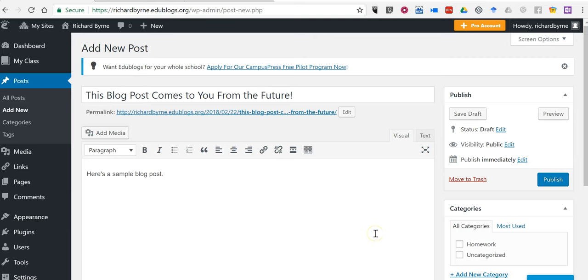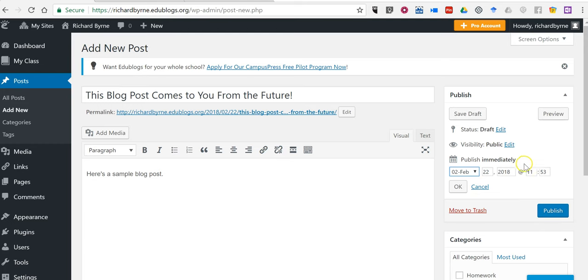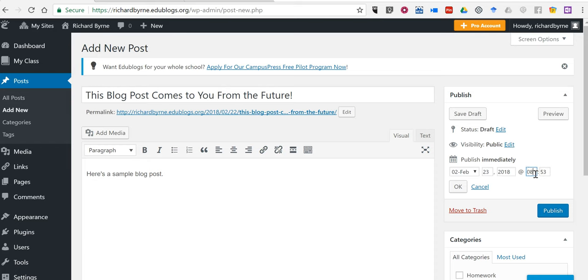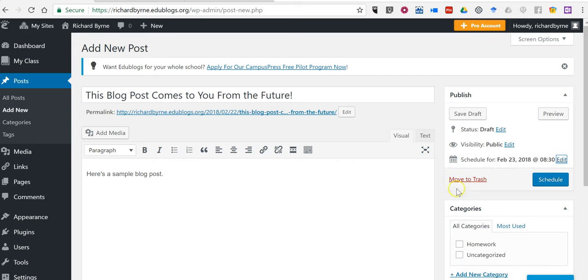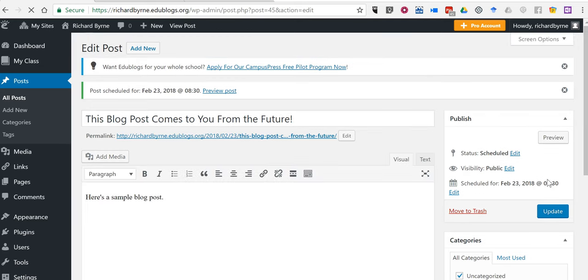The way you do this is you write your blog post as you normally would, and then you go into your publishing settings on the right hand side. I'm here in EduBlogs. On the right hand side I can choose a date and time in the future for this blog post to appear. So maybe I want this one to appear tomorrow at 8:30 in the morning. Click OK and then schedule that to appear in the future.